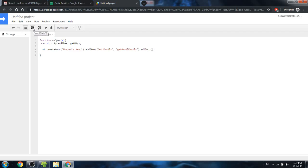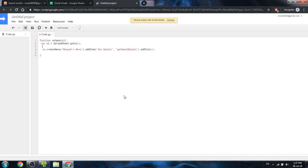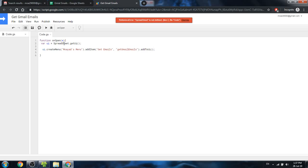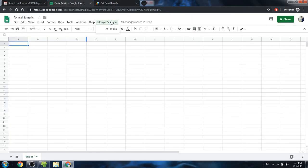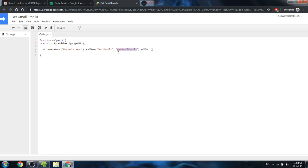Let's test this out. Save the code, assign the project a name like 'Get Gmail Emails', and run the onOpen function. We had a spelling error — it should be SpreadsheetApp. You can now see our menu has been created with the customized item 'Get Emails'. However, pressing it does nothing because the function getGmailEmails doesn't exist yet.